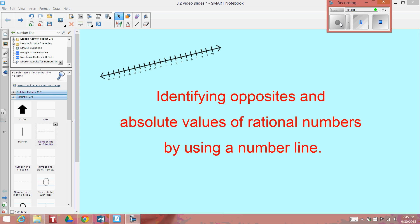This video is going to be about identifying opposites and absolute values of rational numbers by using a number line.